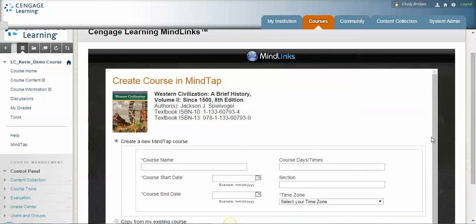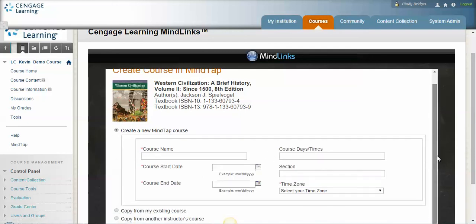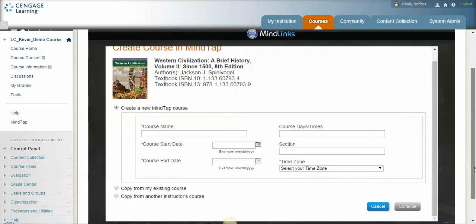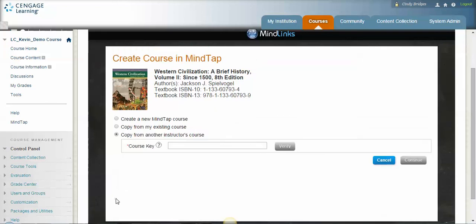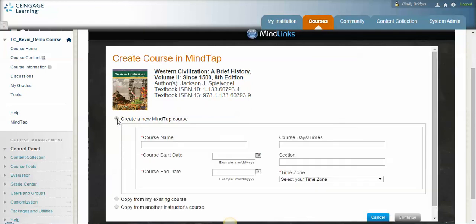Now again, this is for if you've never used MindTap before. If you've used MindTap in a previous semester, you can copy from an existing course and it will show a list of courses that you've already done in past semesters. Or if you have the course key for another instructor's MindTap course from last semester, maybe you liked how they really customized it, you could put that course key in here.